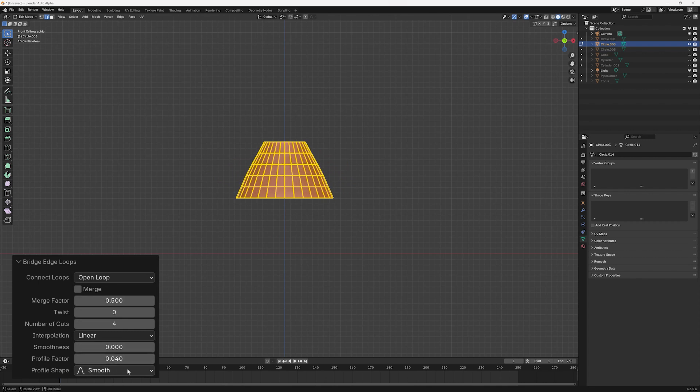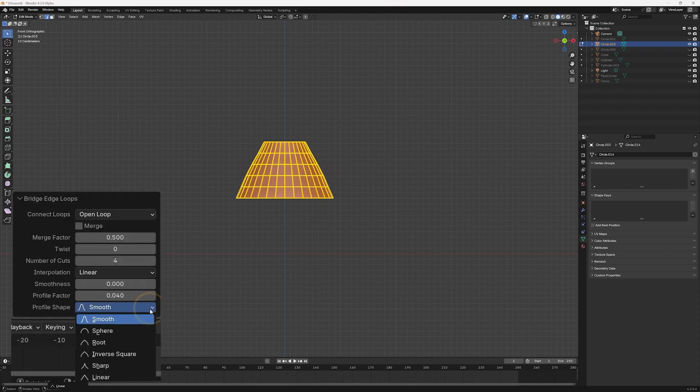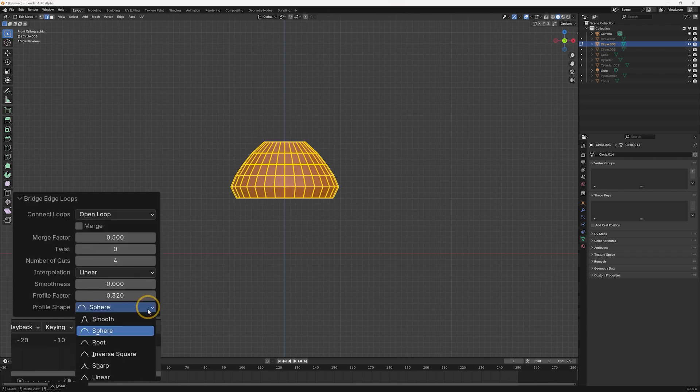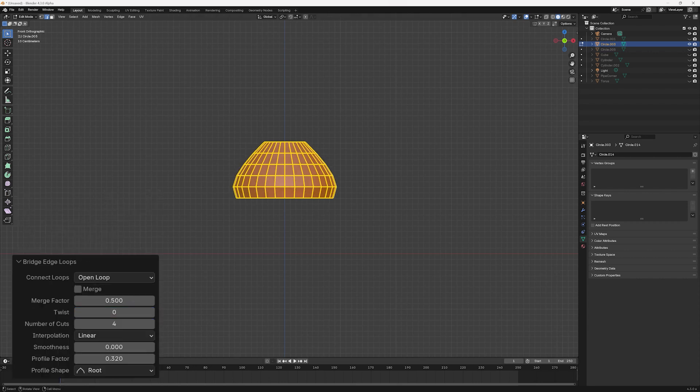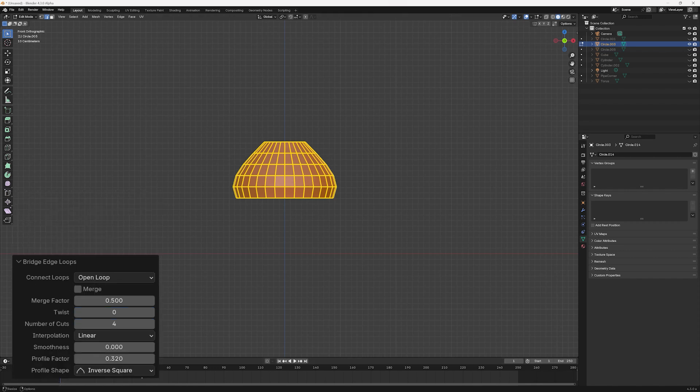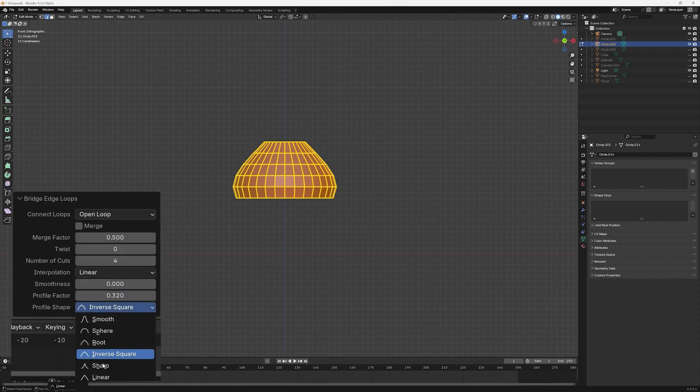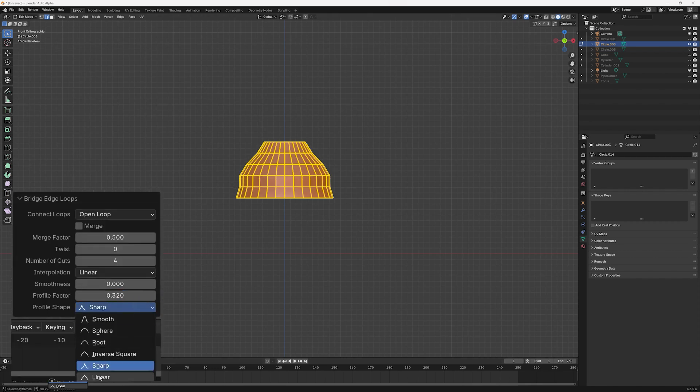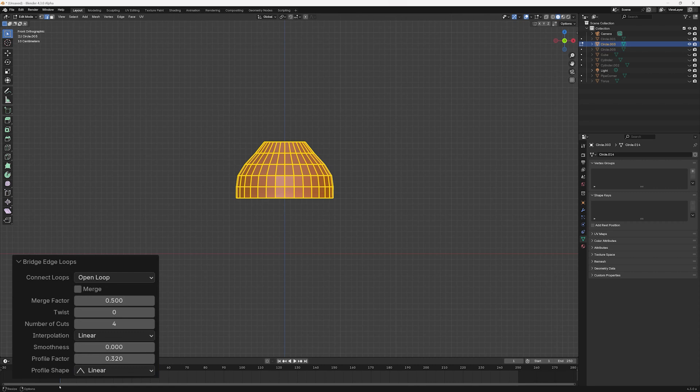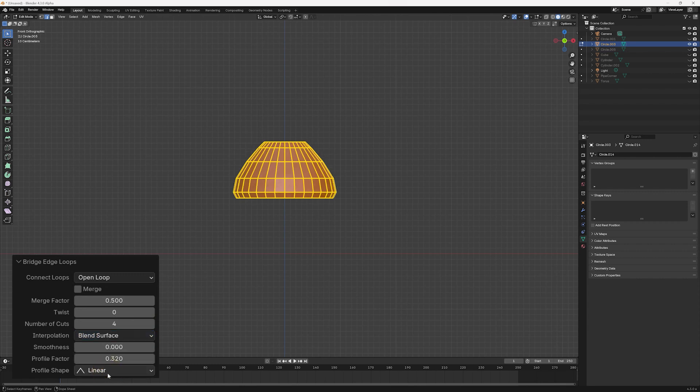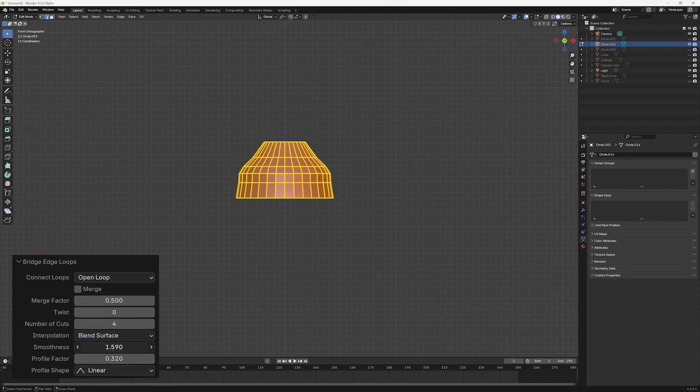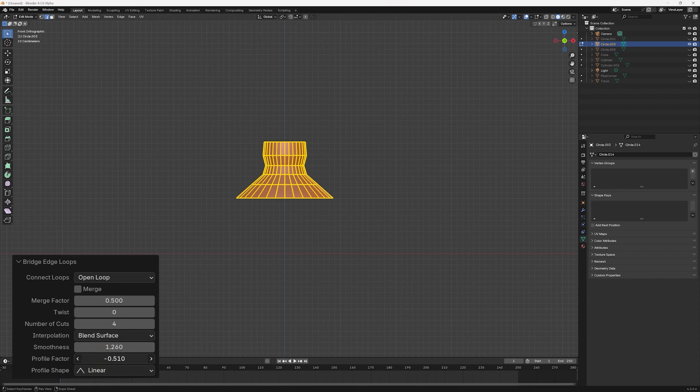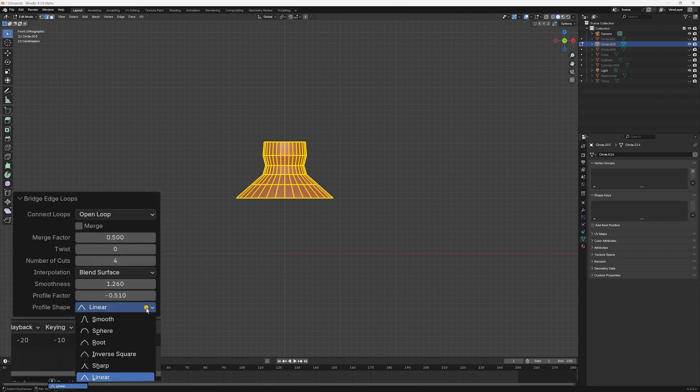Profile Shape is a feature we saw in the Proportional Editing video and, like Interpolation, Smoothness, and Profile Factor, adjusts the overall profile of the new surface area with a selection given in the form of a drop-down menu. As a general rule, all of the last four parameters have some effect on the profile of the new faces and should be adjusted to best suit your requirements.